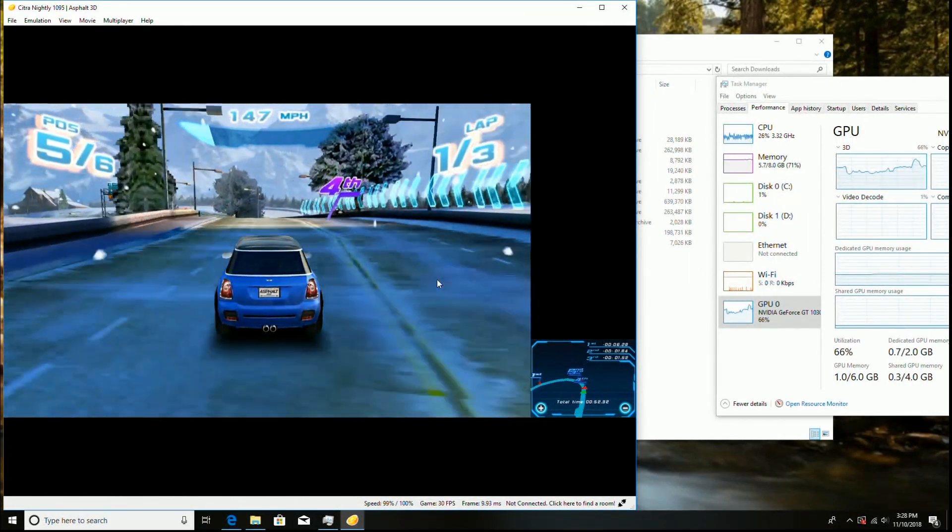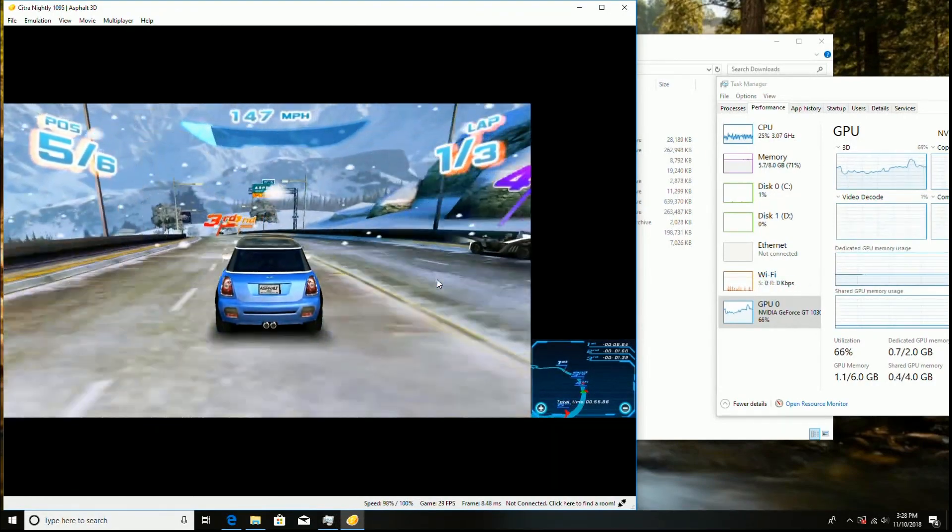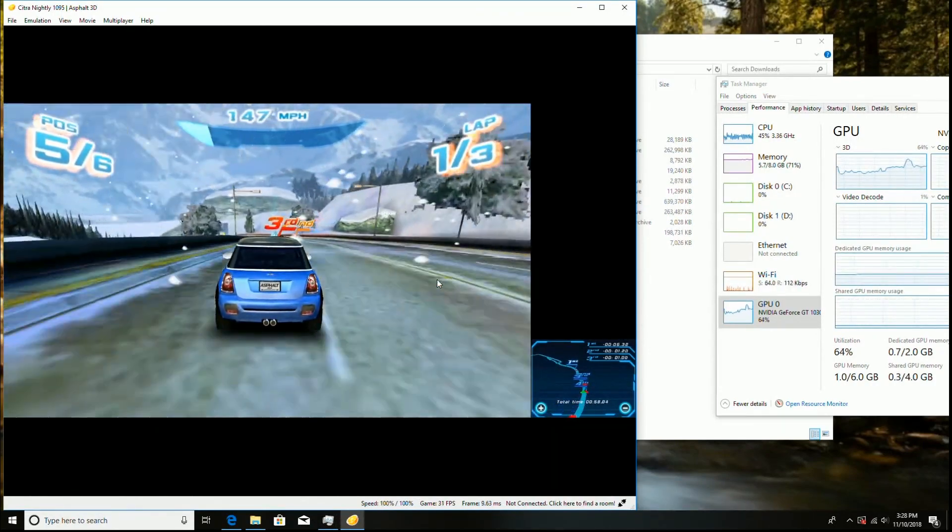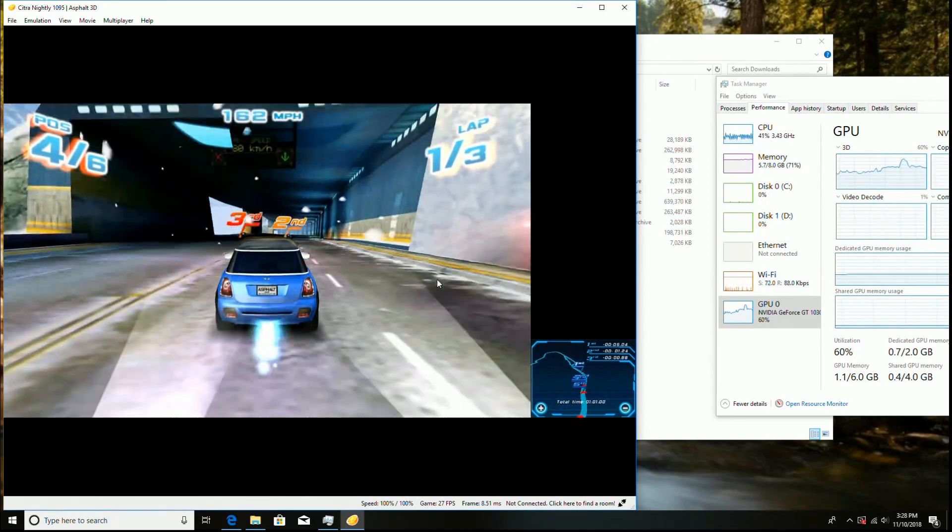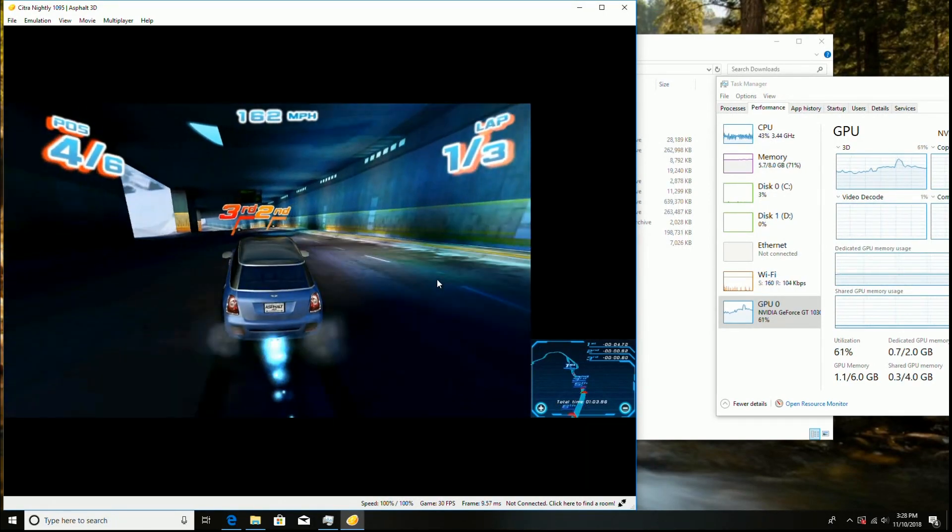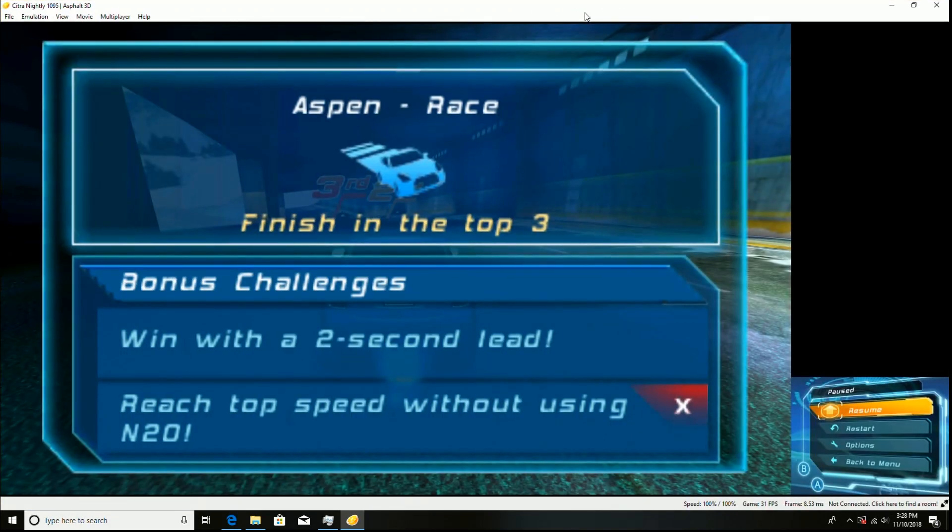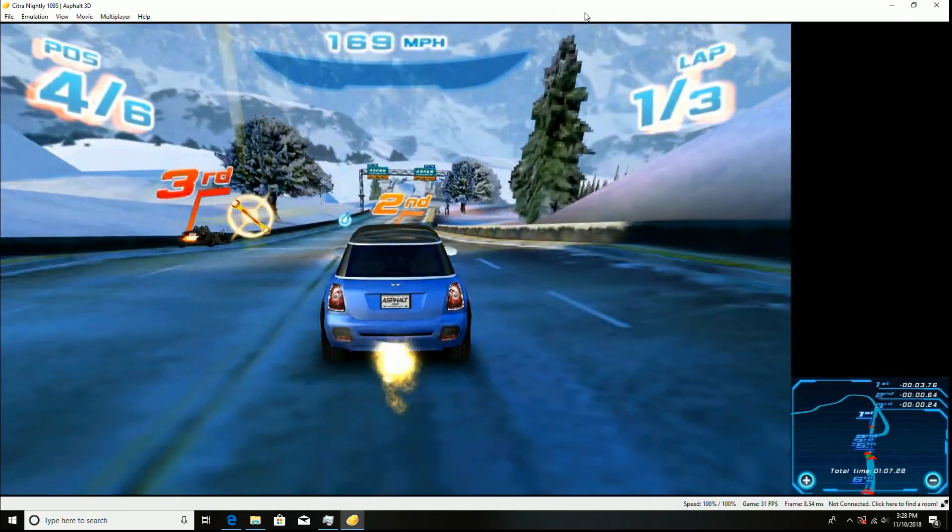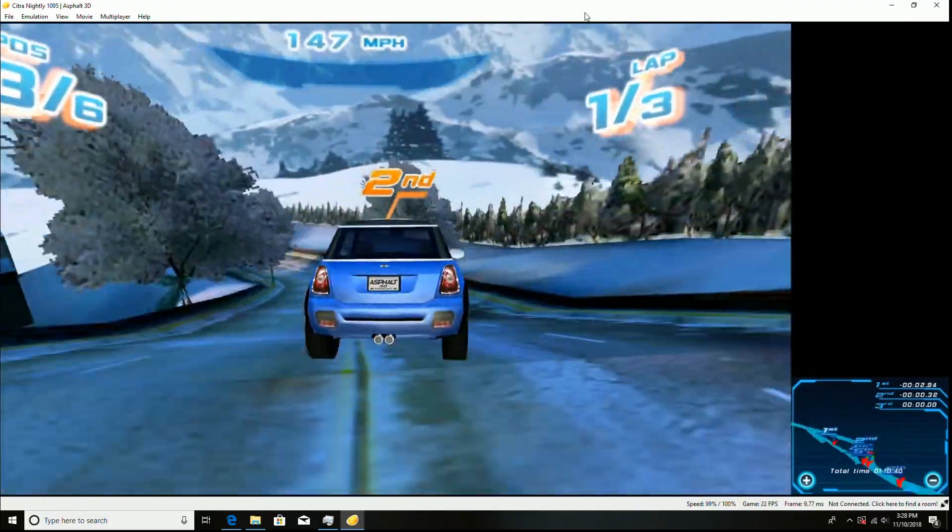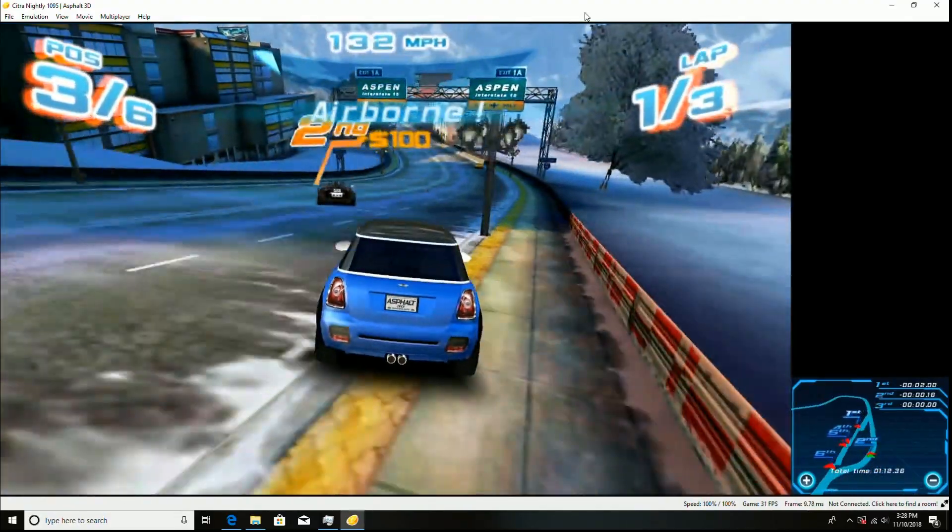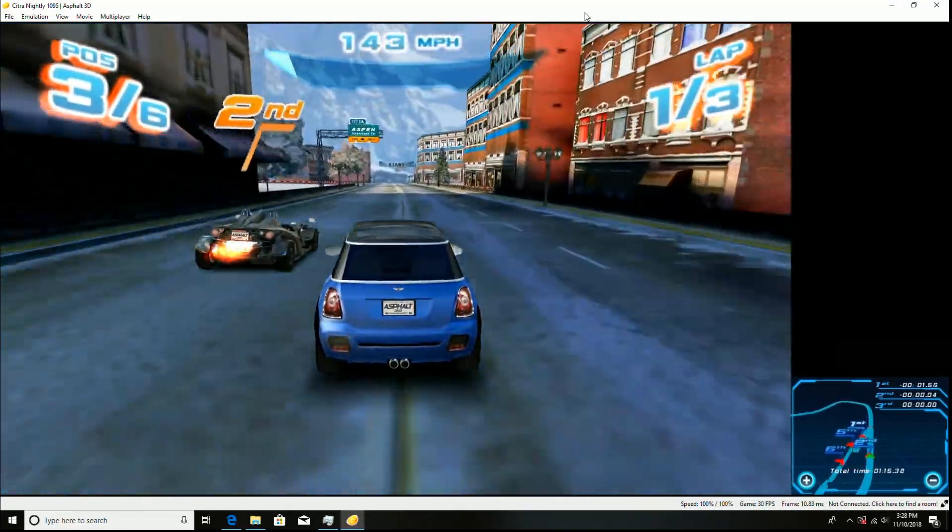So to wrap up the video, once you add a graphic card to these Dell computers, you can really do a lot. I mean, as you saw, Dreamcast, Nintendo 64 got better. PlayStation 2 was runnable. You got the Citra emulator, you got the Dolphin emulator. Sega Saturn will probably run a little bit better than I didn't do in this video, but it should. And so a lot of those 3D based systems are just going to run a ton better.